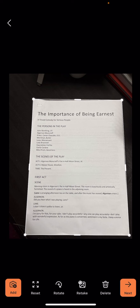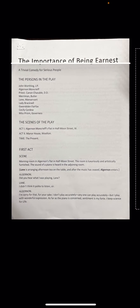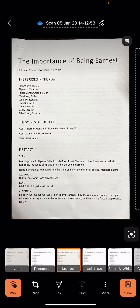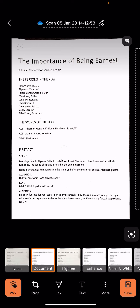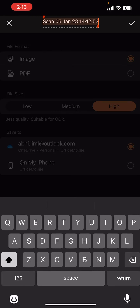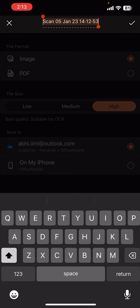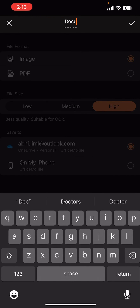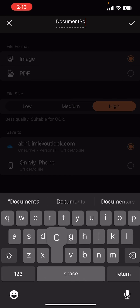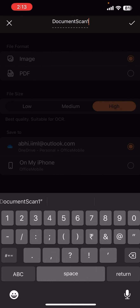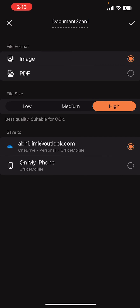Now we click on the Next button. Here we can play with the filters also. I am changing the filter from light end to document. To rename the document, click on the topmost section of the page containing the default name. I am giving it the name "document can file".